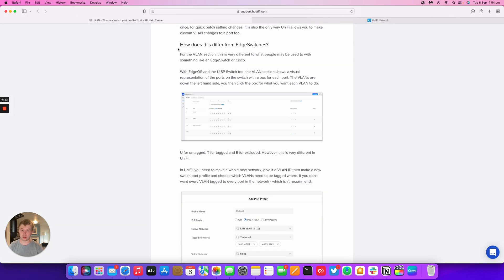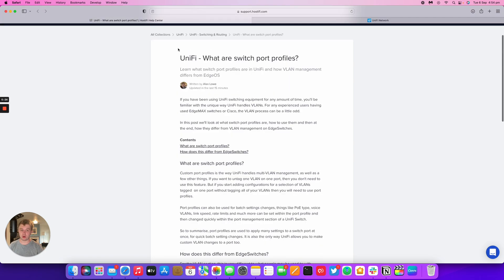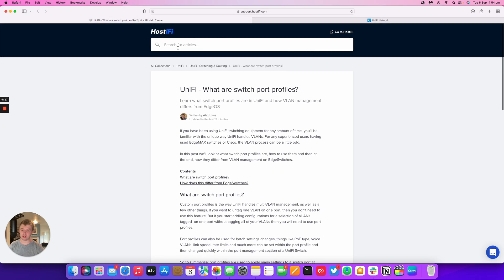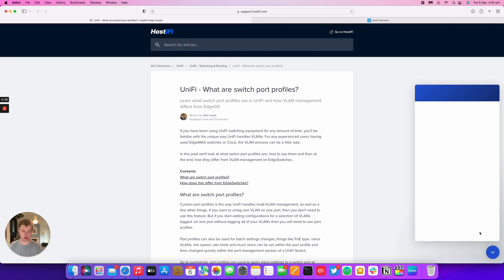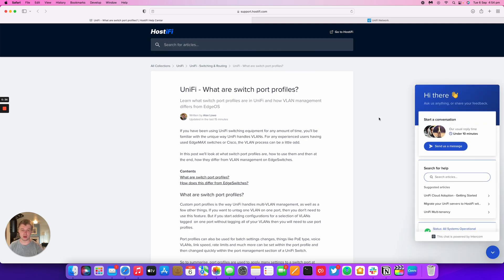Hopefully that's answered your question about switch port profiles within UniFi. If you've got any more questions don't hesitate to contact Hostify at support at hostify.com. I've also got live chat through this blue button on our website. One of the team will be happy to get back to you with any questions or queries you have.